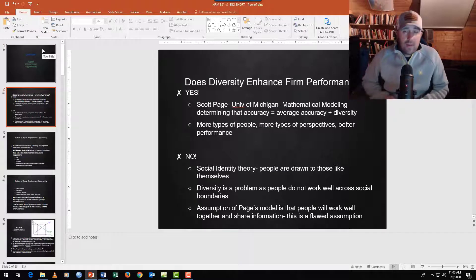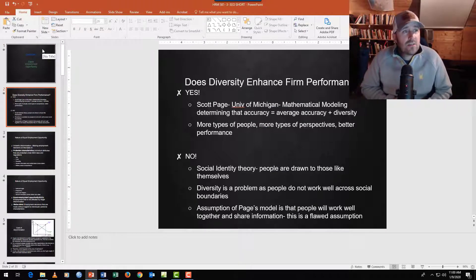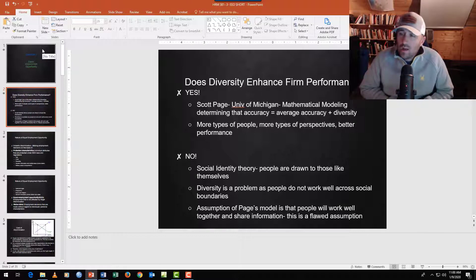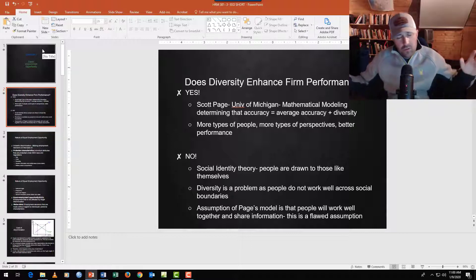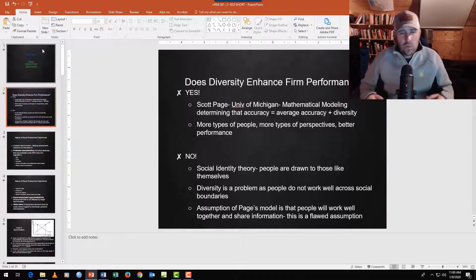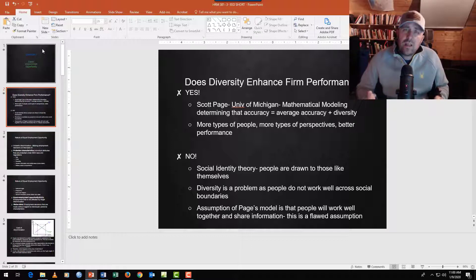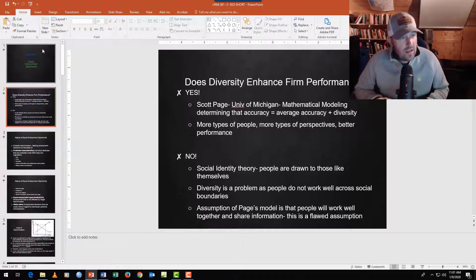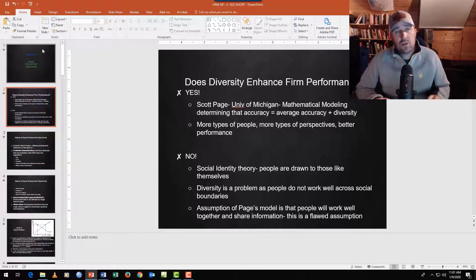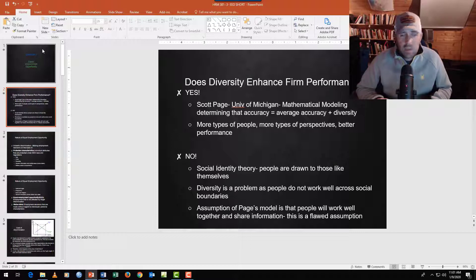A question that comes up a lot: does diversity enhance firm performance? Here's the idea everyone's told — maybe in fifth grade — we all come from different perspectives and different cultures, we hold hands and sing kumbaya and everything is great. But then reality sets in: you look at the news, you see discrimination lawsuits, you see history of nations including the United States with different forms of gender or race discrimination, and you realize maybe it's not that clear or that easy.